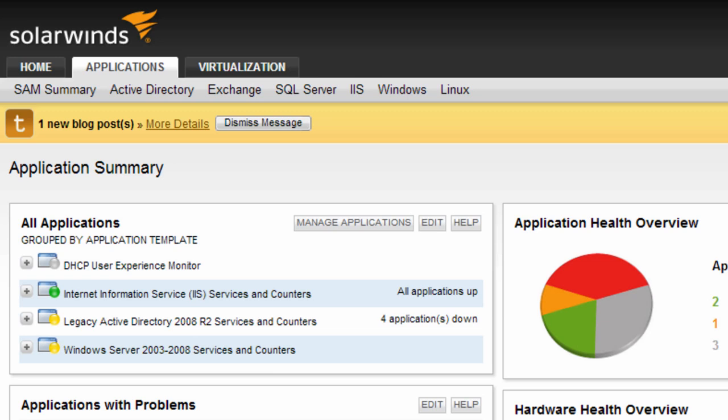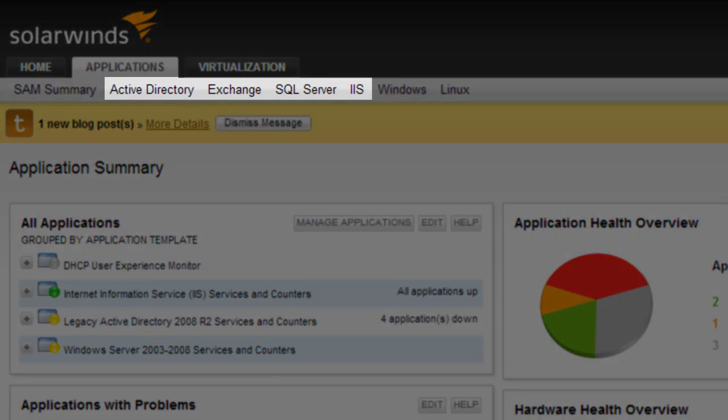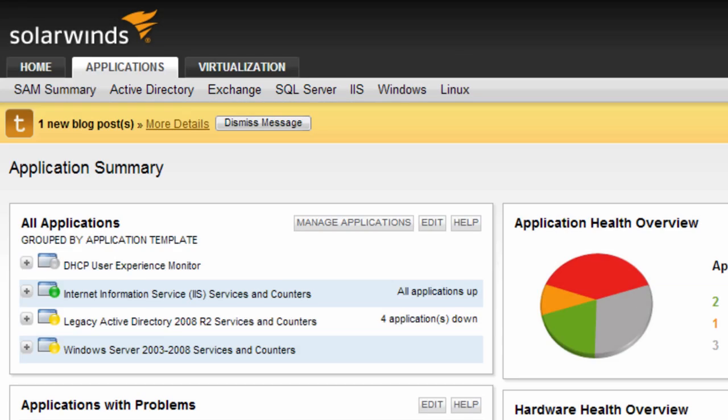The next four menu items provide a single application view, such as Active Directory, Exchange, SQL Server, and IIS Monitors. And of course, the Orion platform provides the flexibility for you to create your own application-specific views.